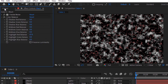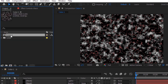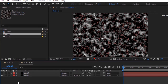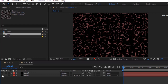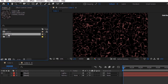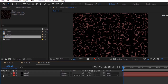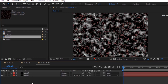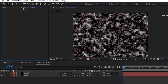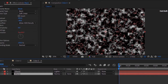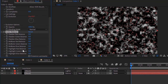Go to the Project Window and duplicate Color 1 Comp. Open Color 2 Comp and hide the visibility of the bottom black layer. Again duplicate Color 2 Comp and open Color 3 Comp. Make the bottom black layer visible. Go to Effects and Presets and add a Color Balance effect to this layer.